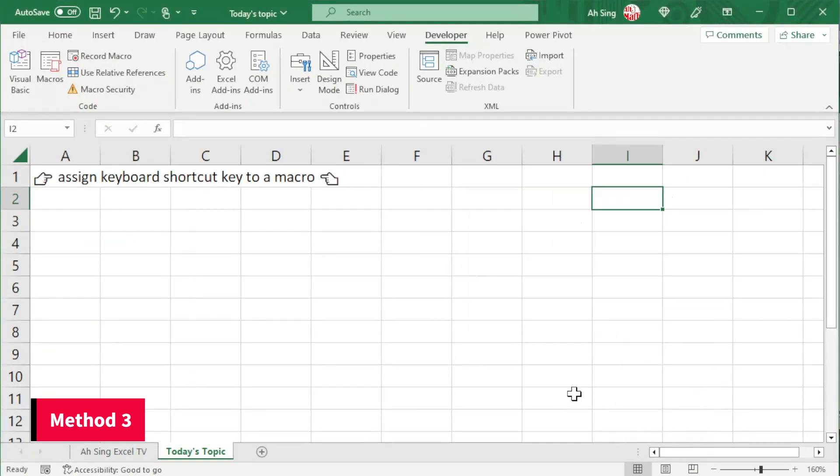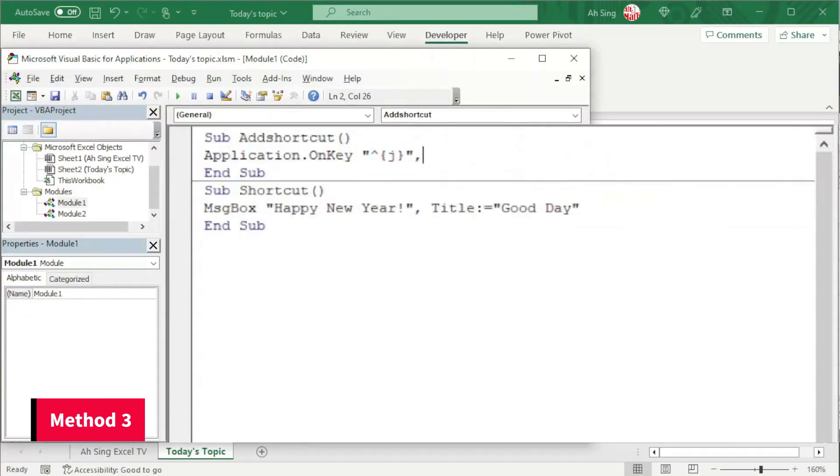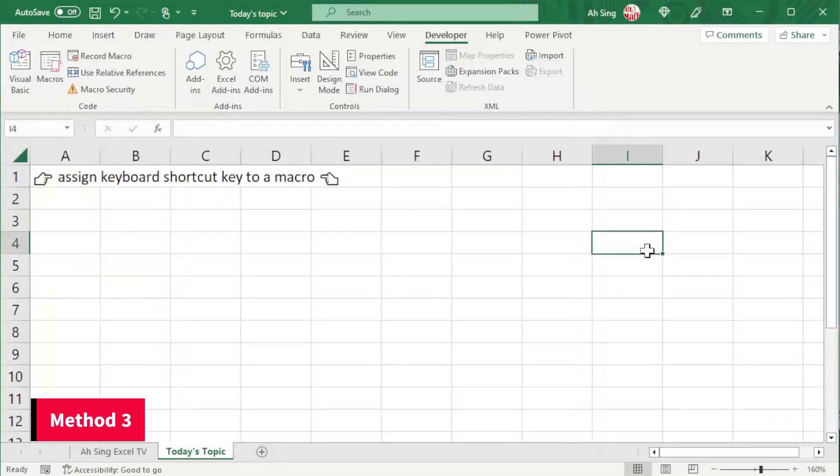To disable the shortcut key, let's back to the Visual Basic. What we have to do here is remove procedure, as well as the comma sign. Run again. Back to spreadsheet, press Ctrl J. As we can see, procedure is not called.